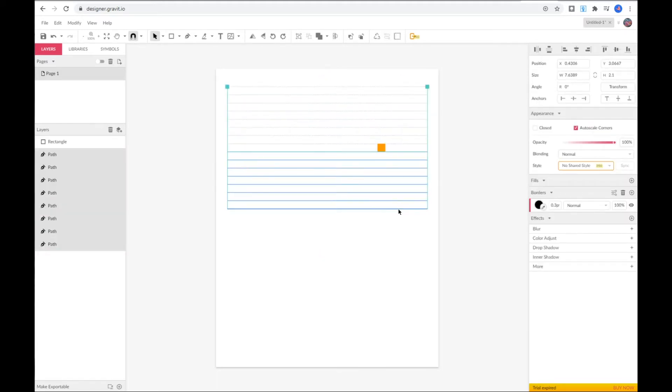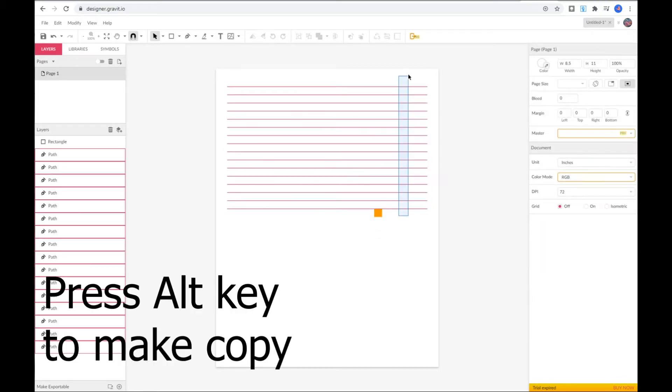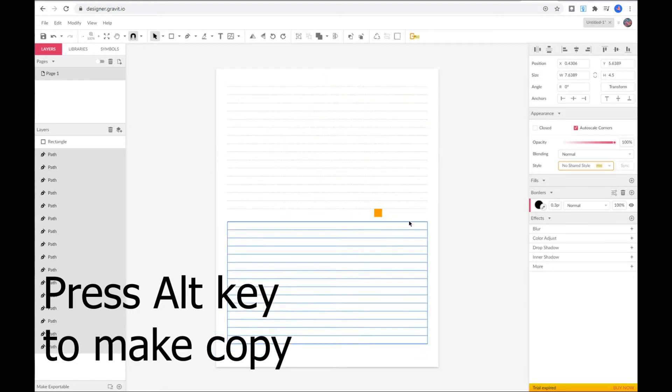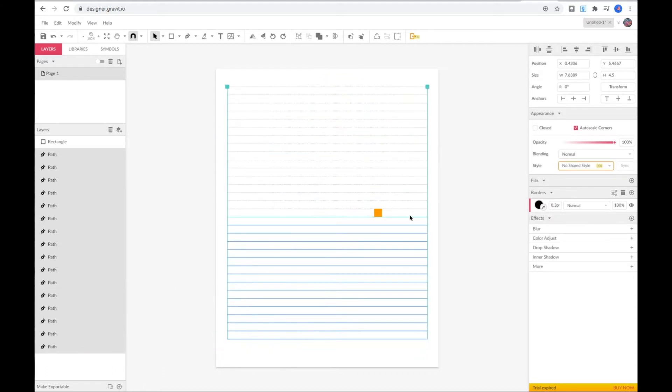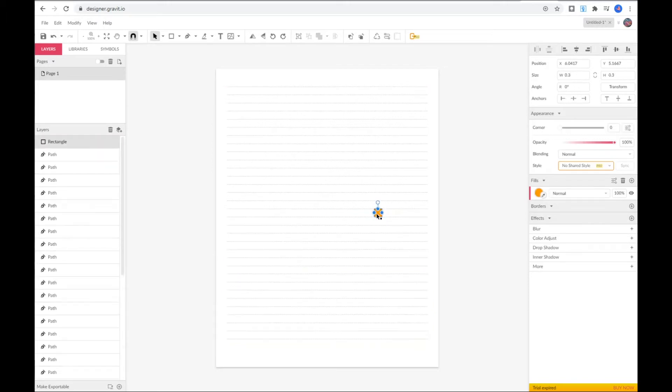To make everything even easier, instead of copying and pasting, you can select your line, hit the Alt button and drag the line down. This way it will duplicate the path automatically.